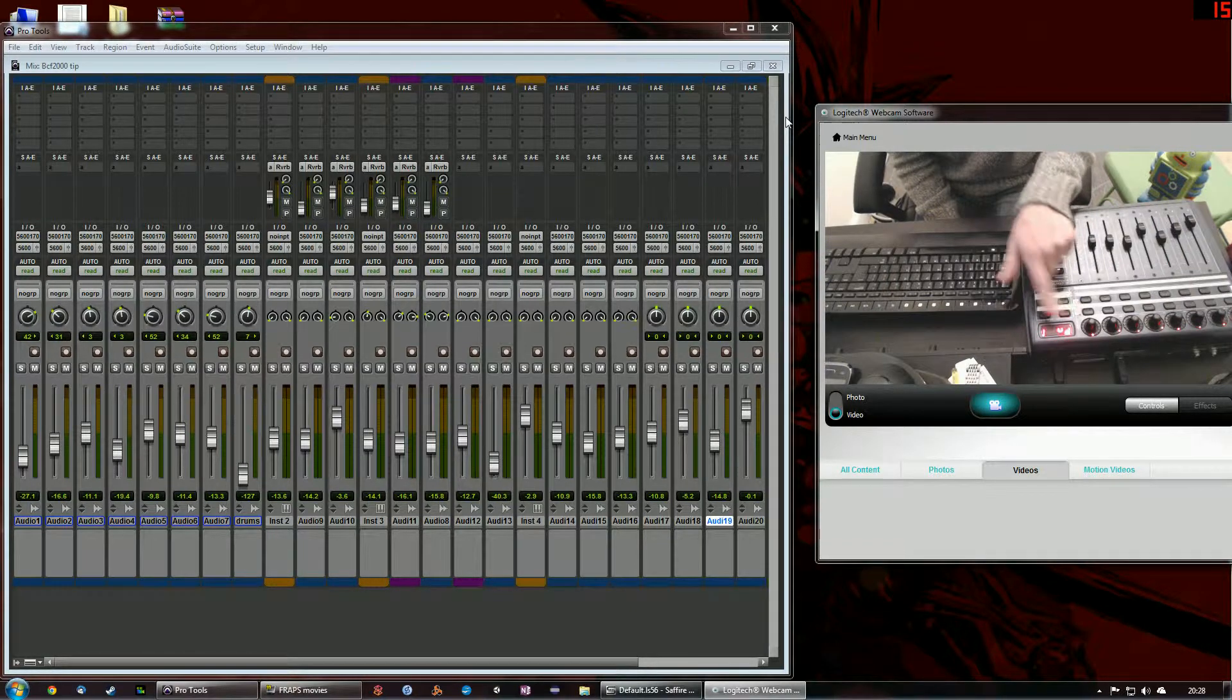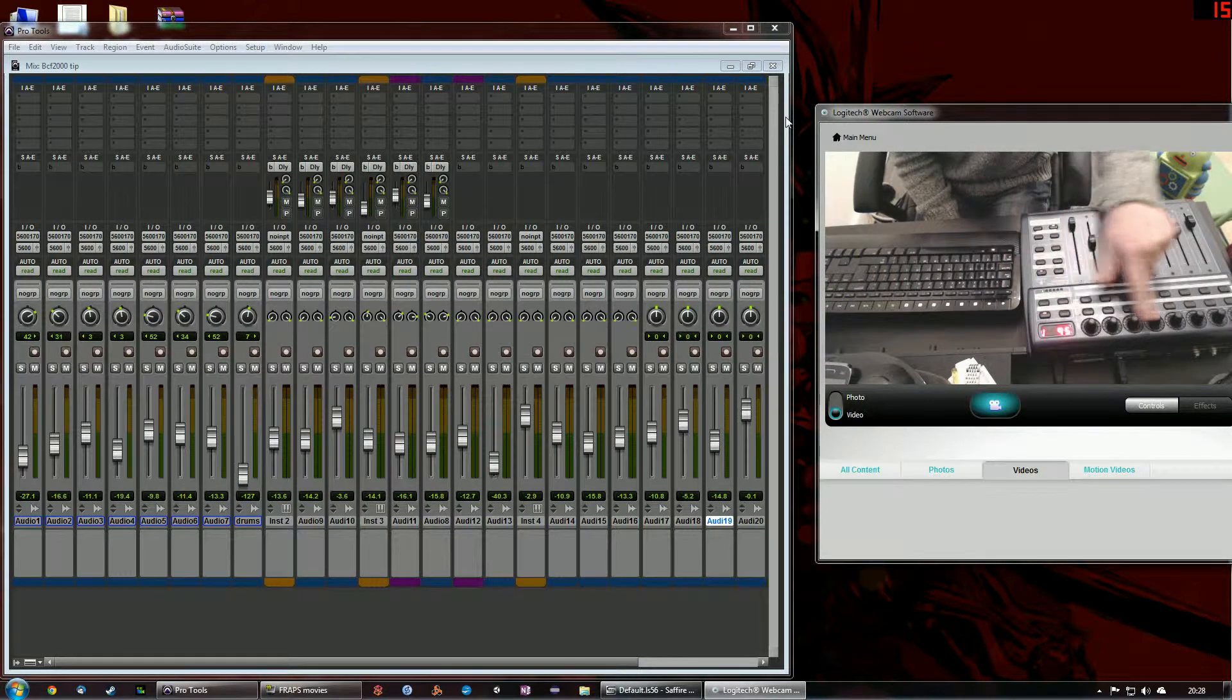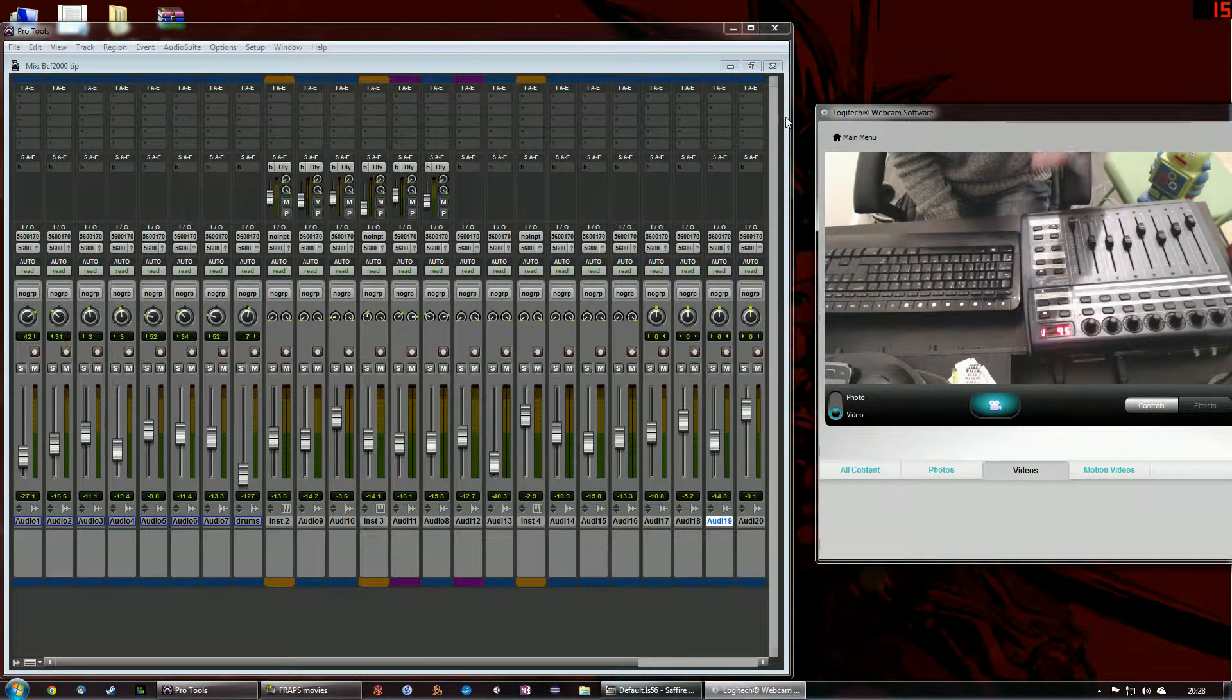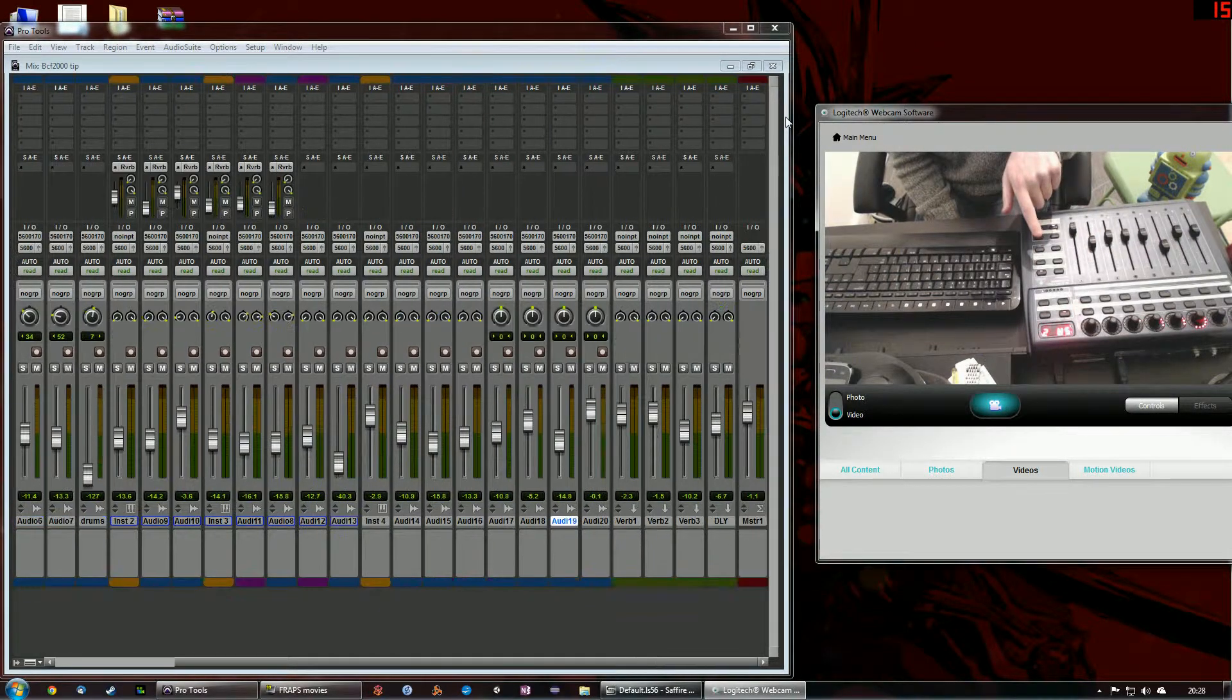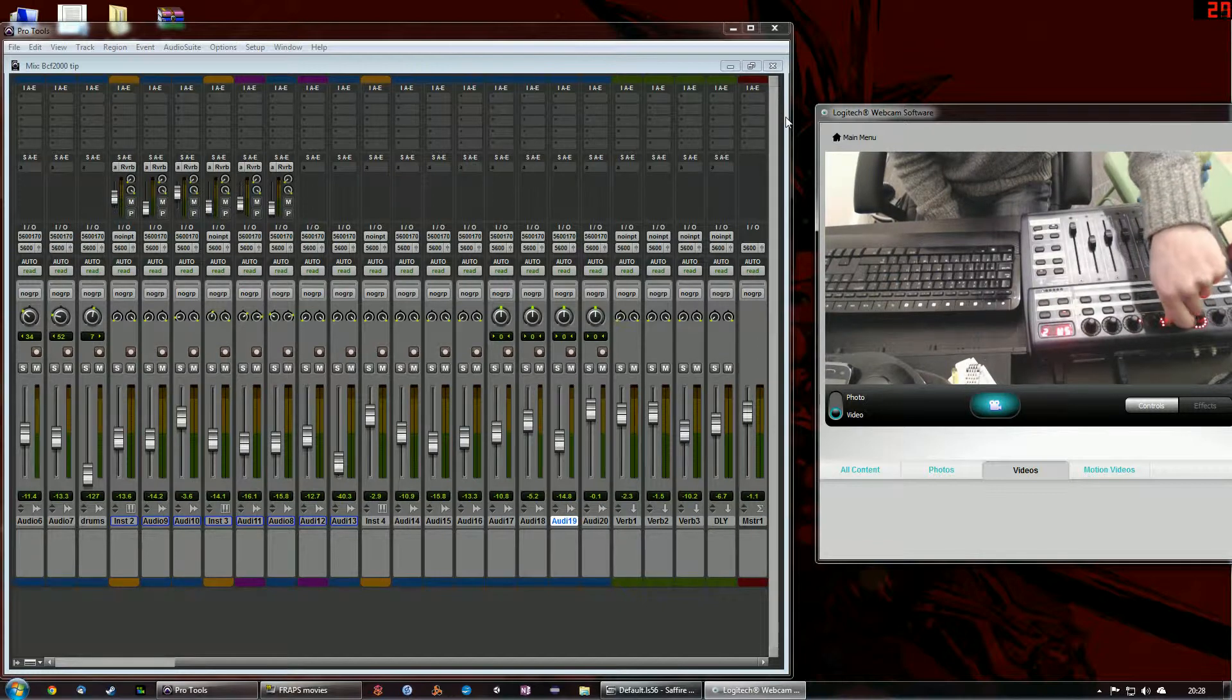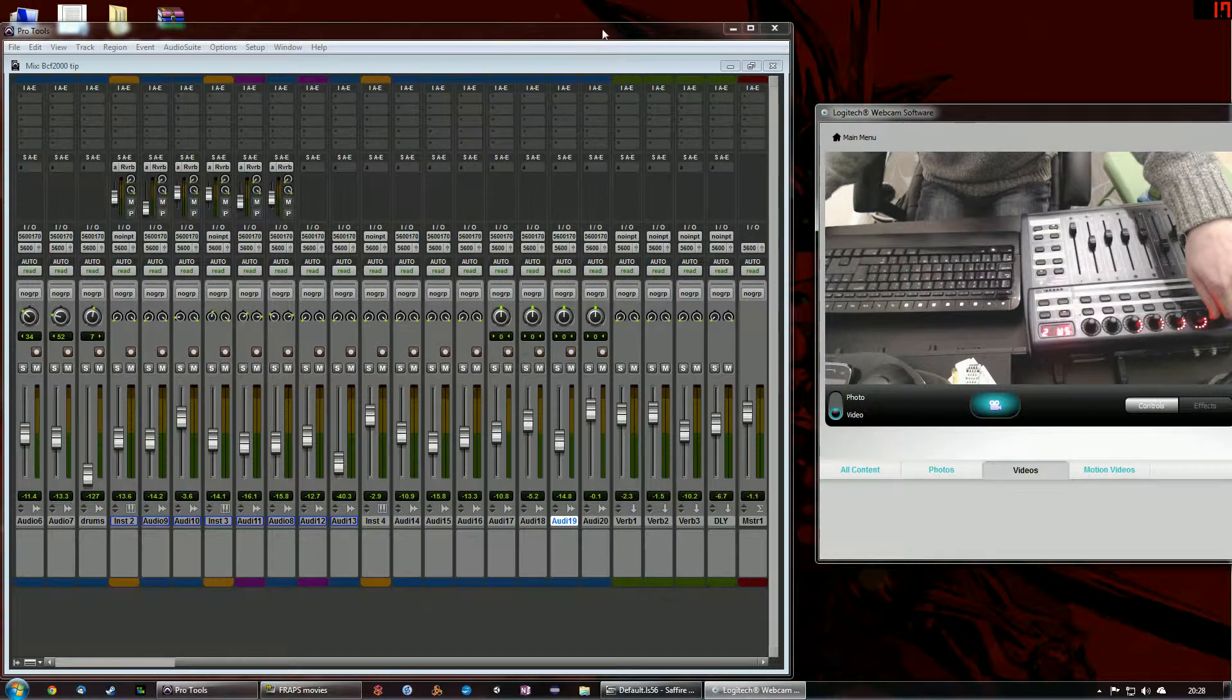These four buttons at the top here, what they do is they allow me to change the function of these rotary controls to control any sends that I have set up. So for example, if I press the first one, that is send A, and here you can see now that if I have some reverb channels set up